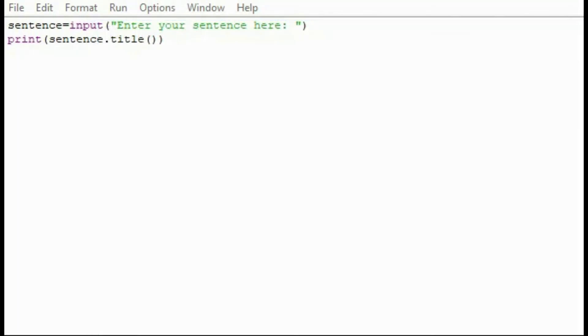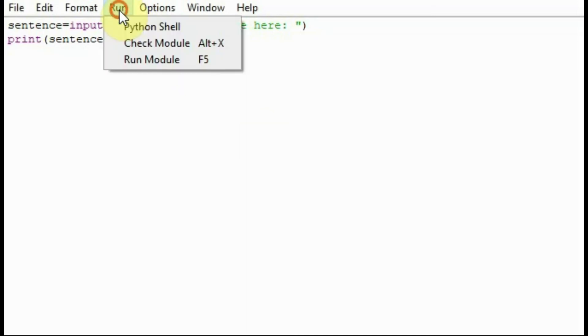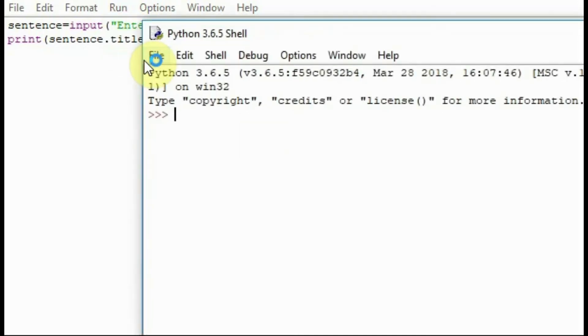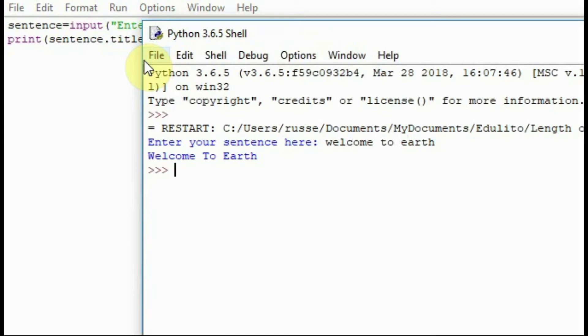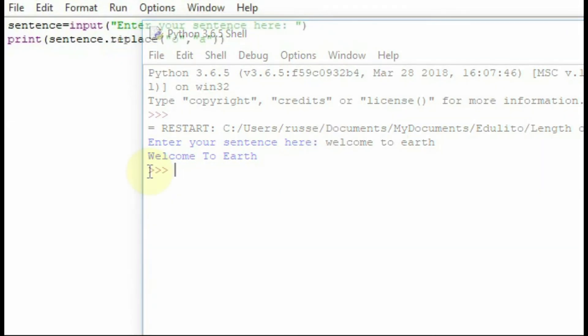If you use the word title it makes the first letter of every word a capital letter. Let's run this one and as you can see it's made the first letter of every word a capital letter.